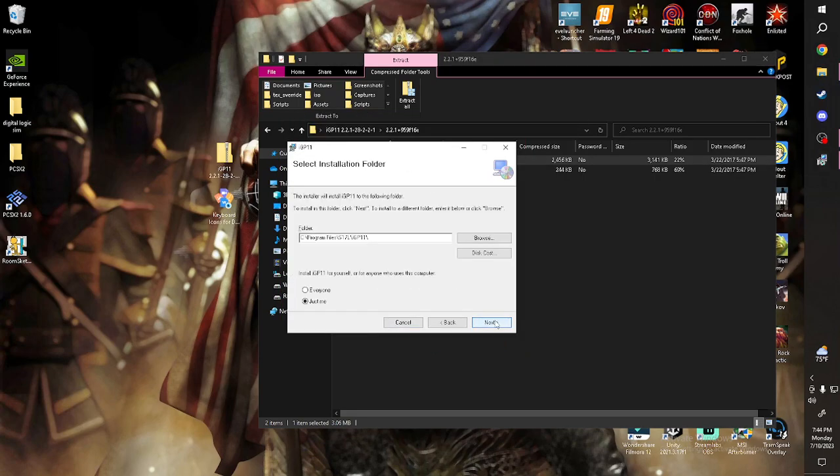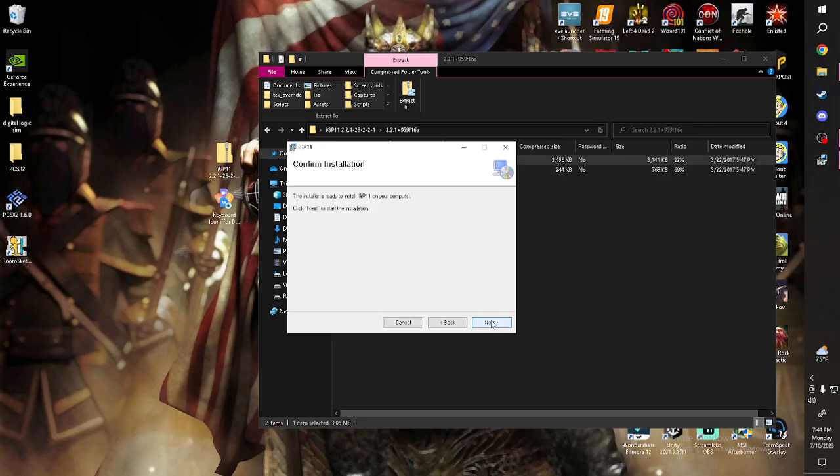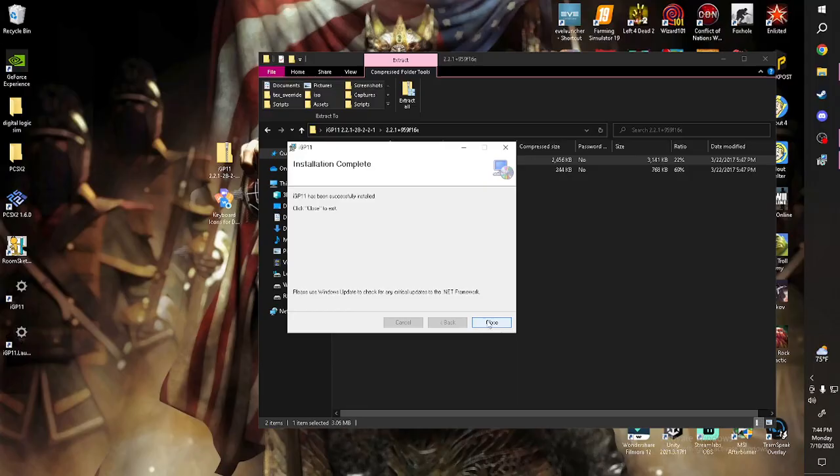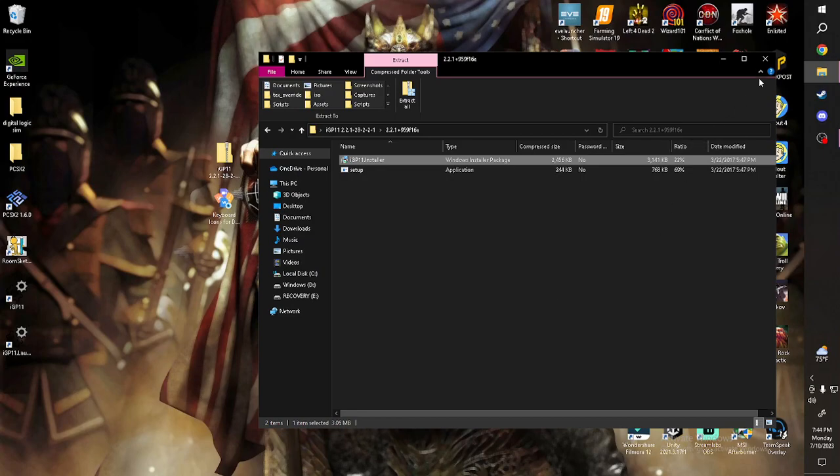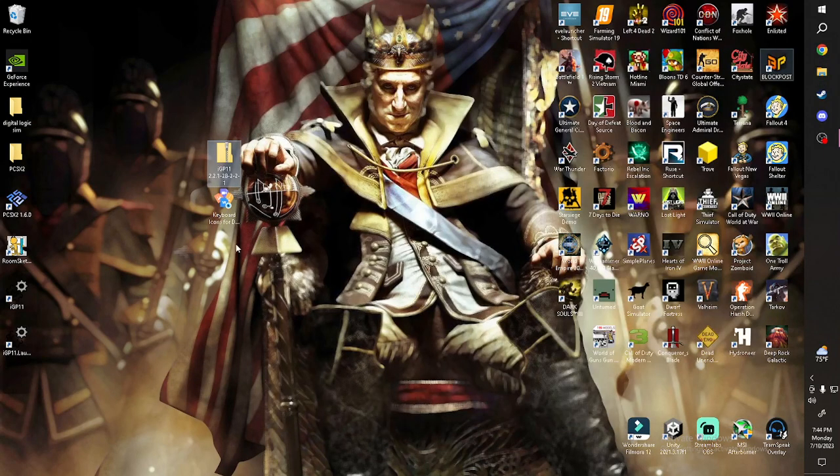Next. Next. Next. Next. Close. Open IGP 11. Should be on your desktop.